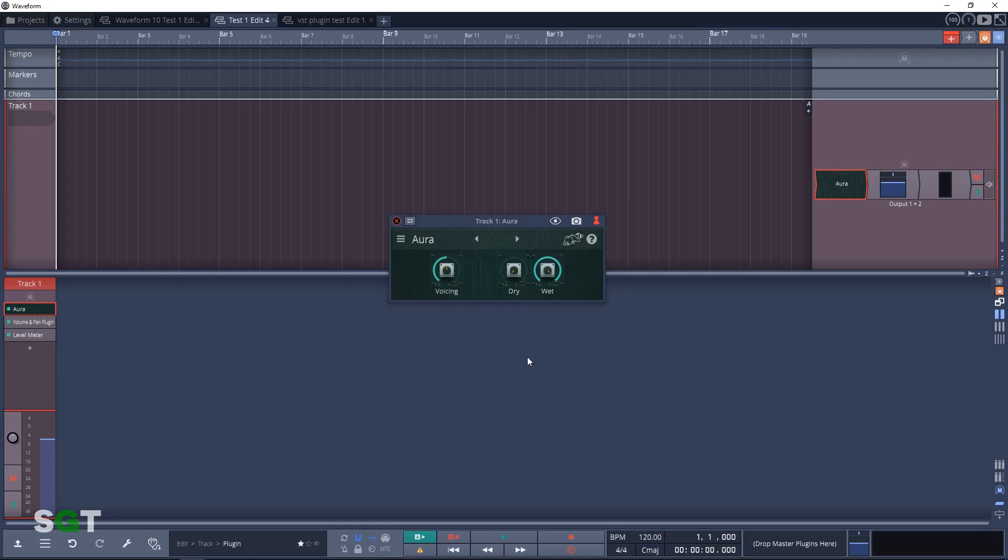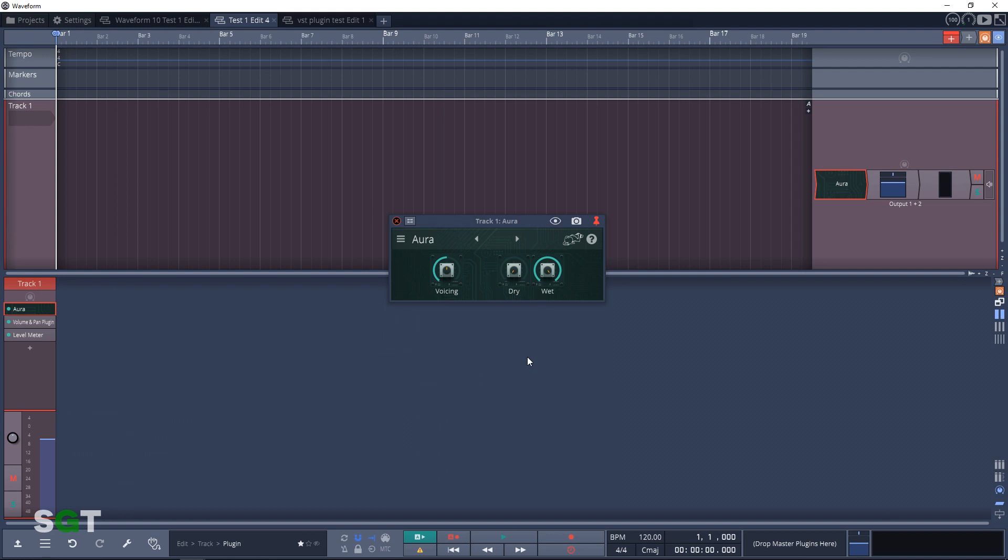First up we have Aura. This is a new kind of resonant low-pass EQ. The second EQ plugin is Fathom 5. This is a bass enhancer that acts like a bass amp and EQ. Put this into an auxiliary track to generate controllable tape-like fullness and bass depth. And that's it for EQ plugins.